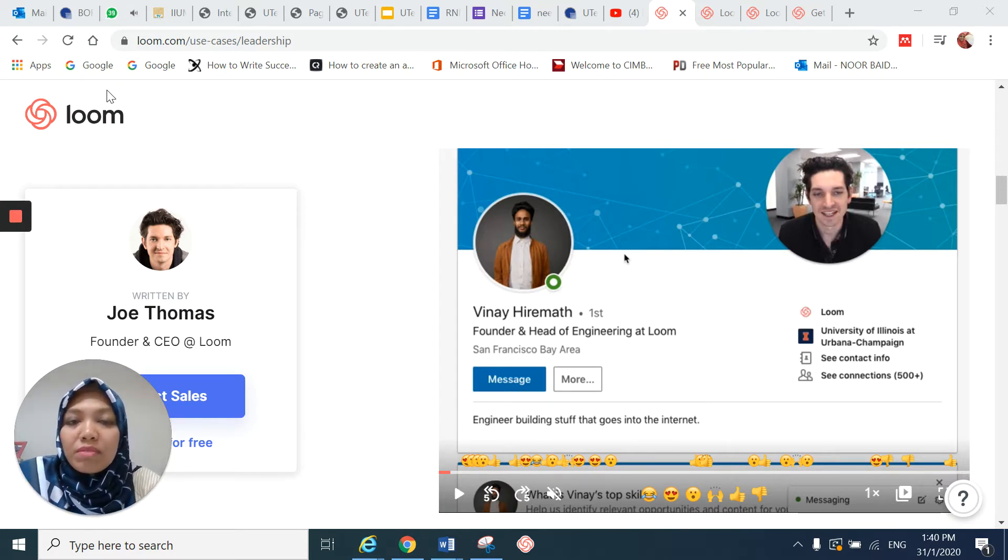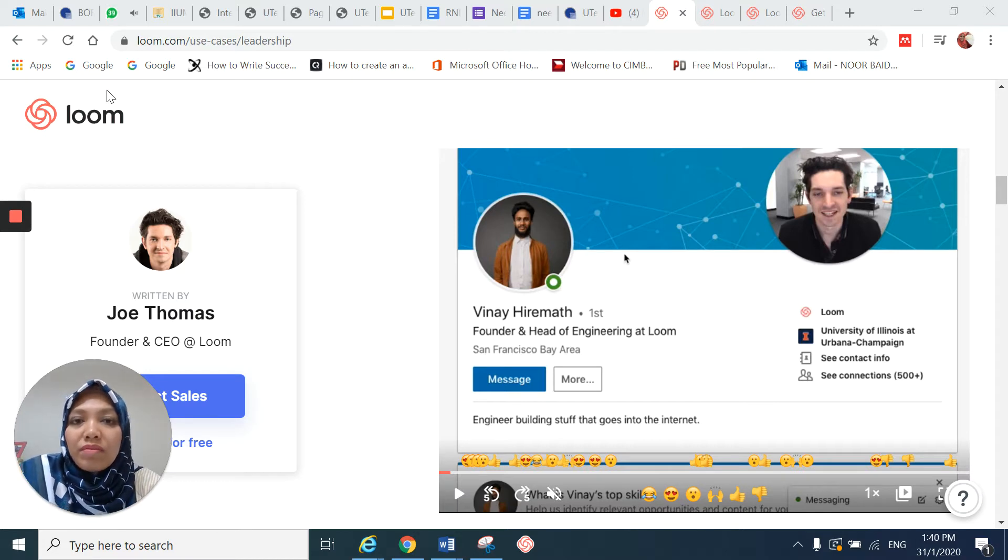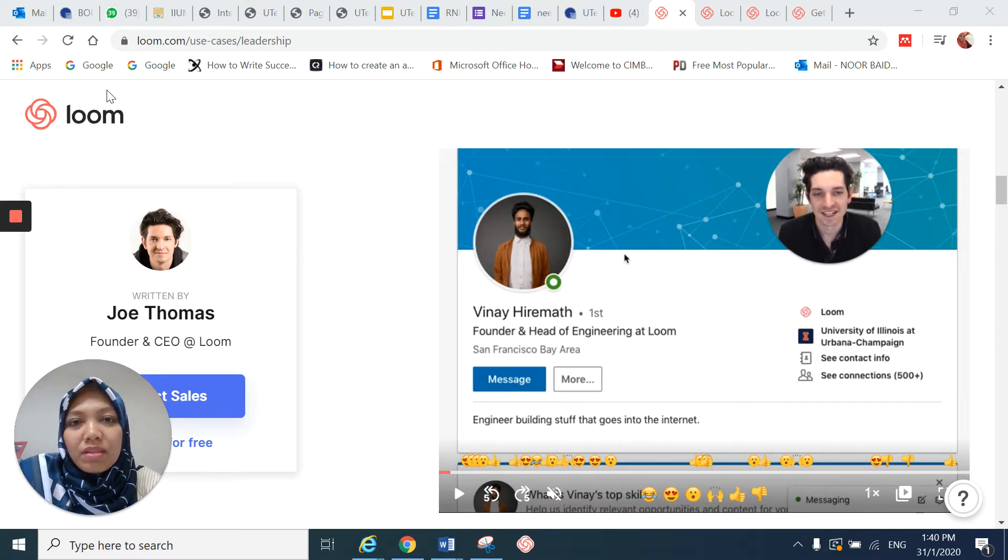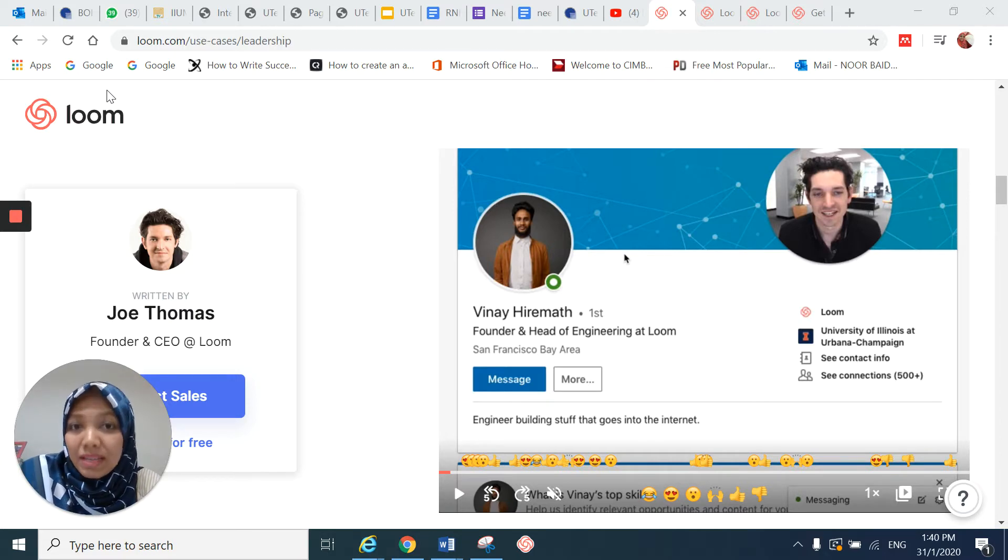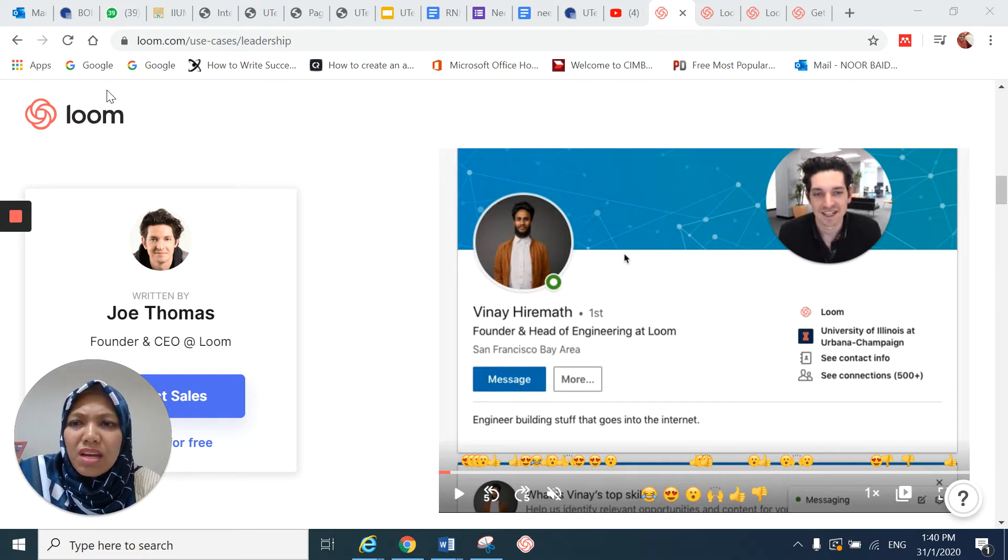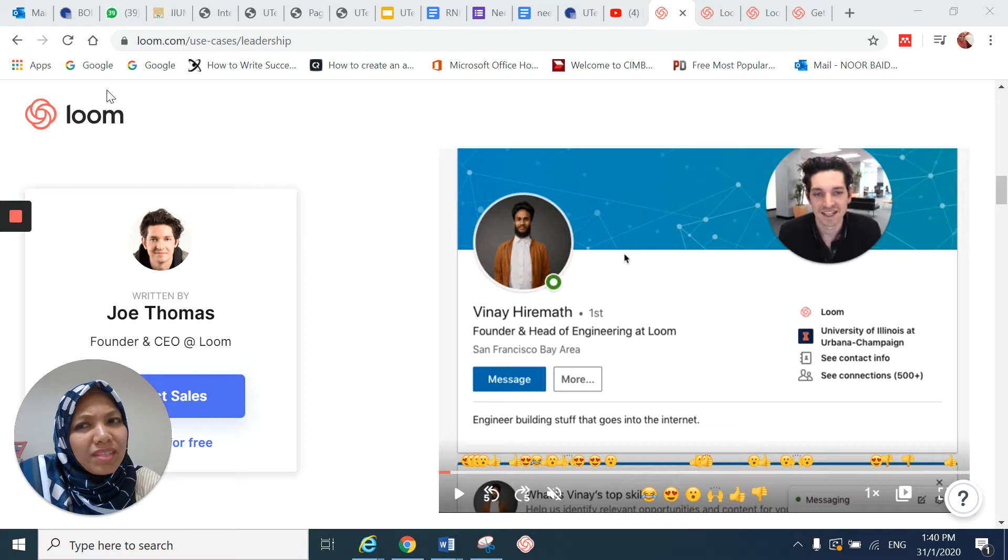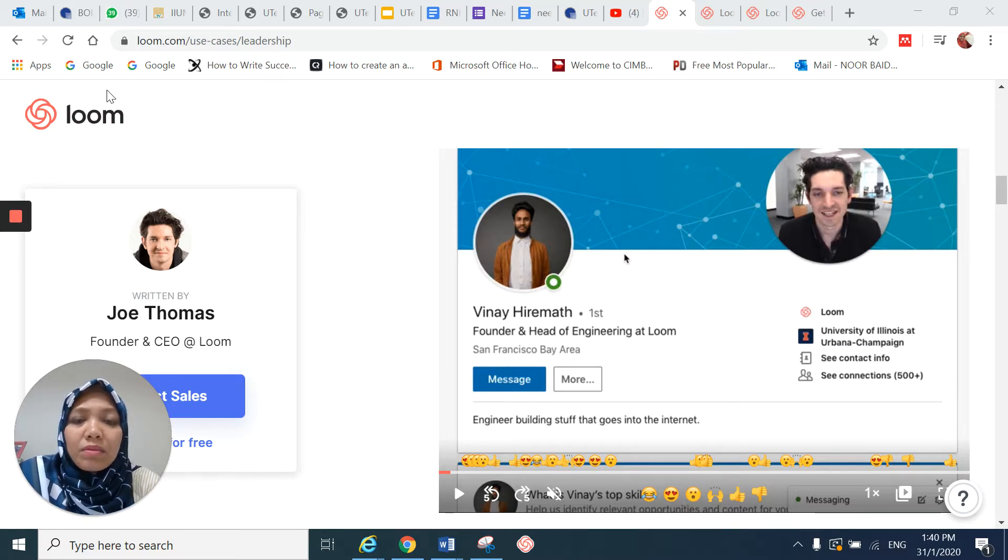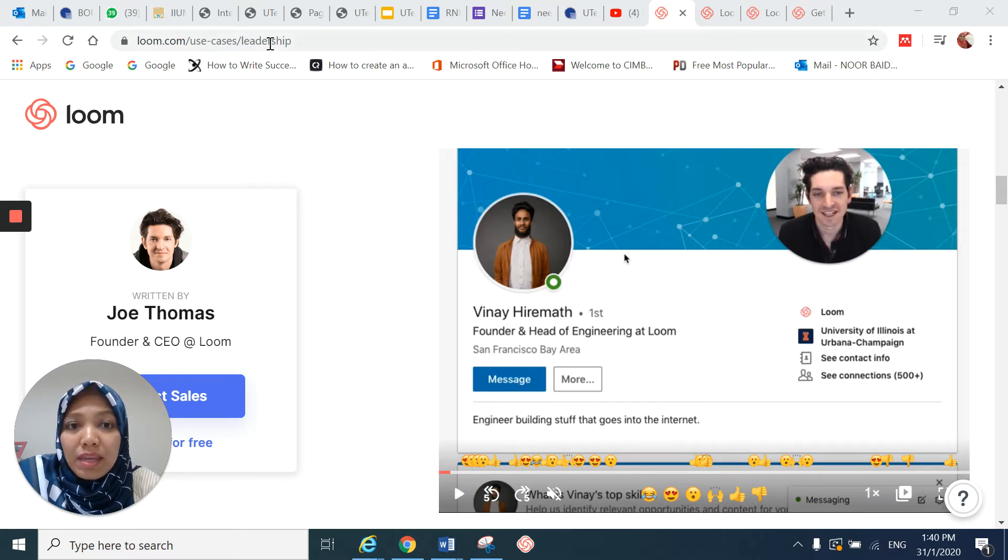But for this time around, I have discovered a new application which was introduced by Professor Abdul Karyal Alias from USM. And I figure that Loom is actually a lot more user-friendly compared to Screencast-O-Matic.